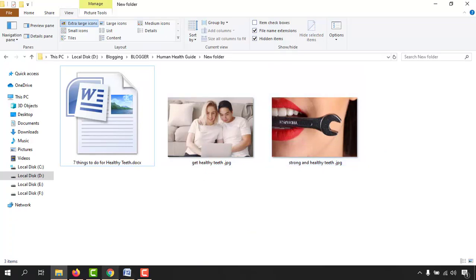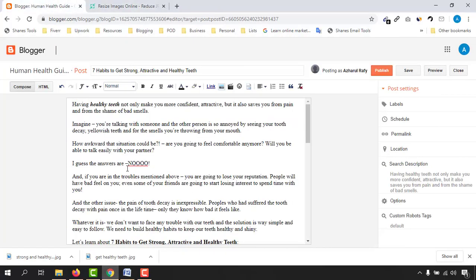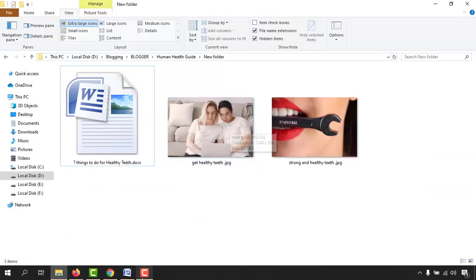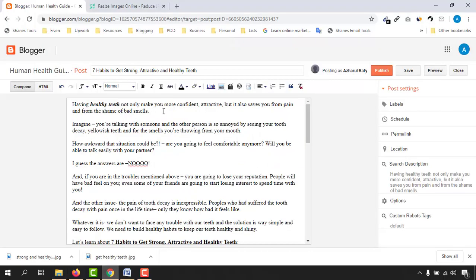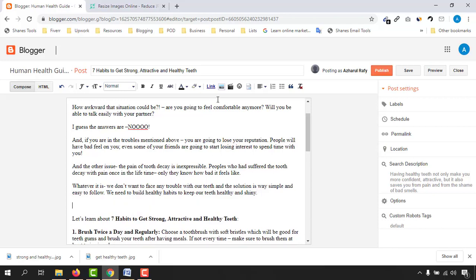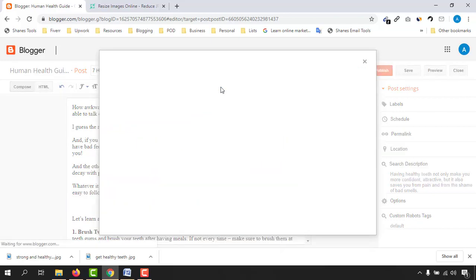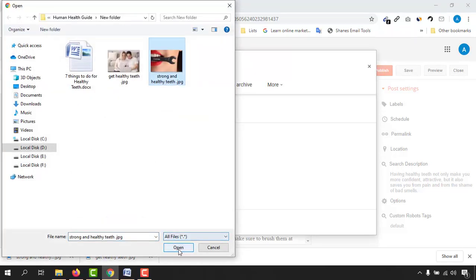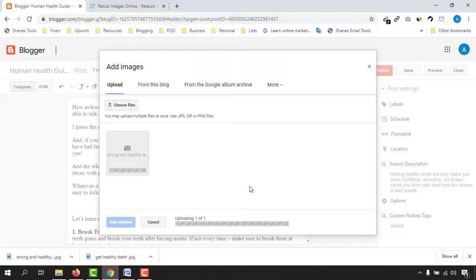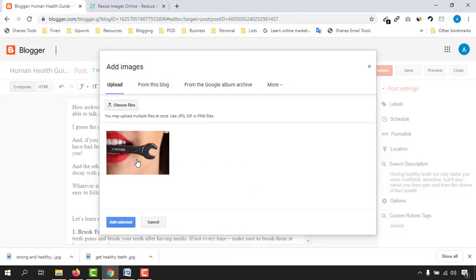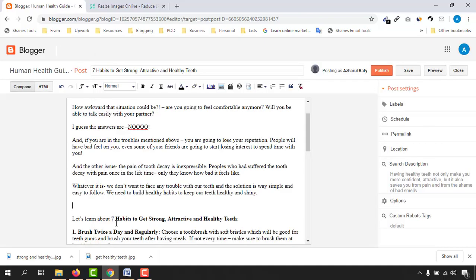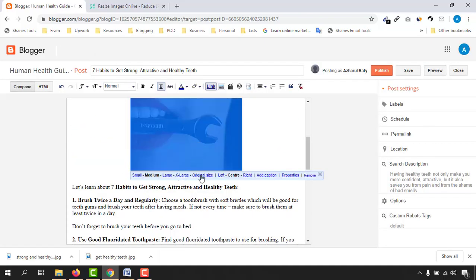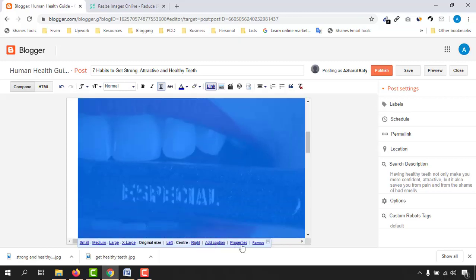Now let me show you how to place these images into your blog content. I want to place the first image in an appropriate part of the post. Click on the image icon, click 'Choose Files', upload the file, select it, click 'Open', then 'Select' again and 'Add Selected'. Set it to original size.